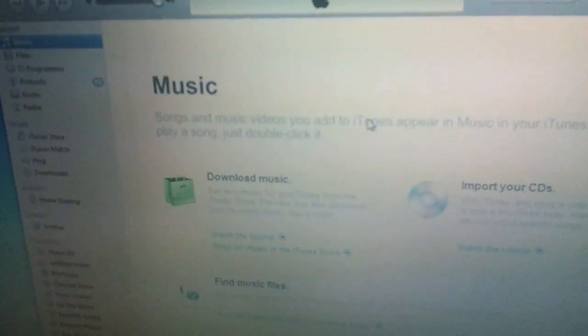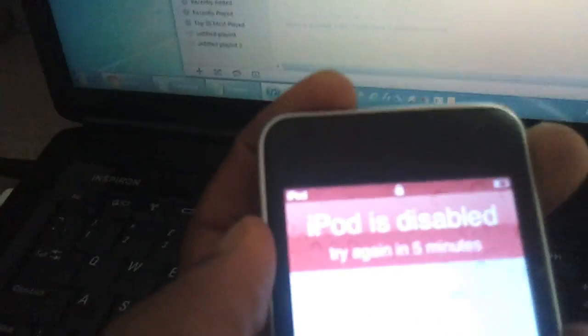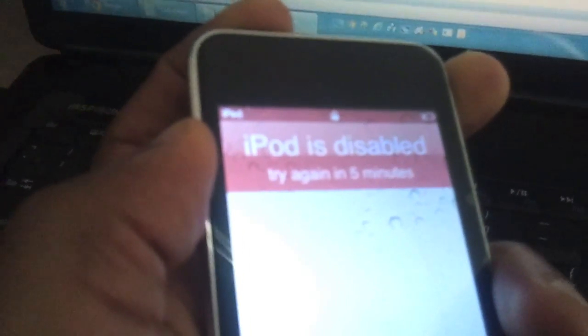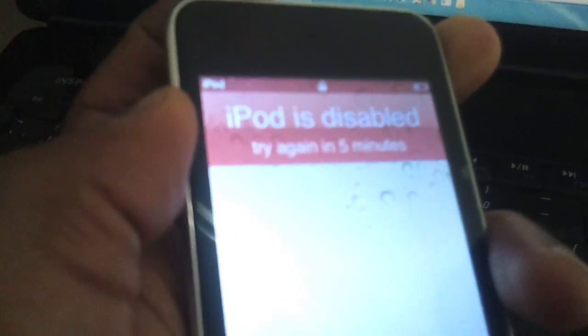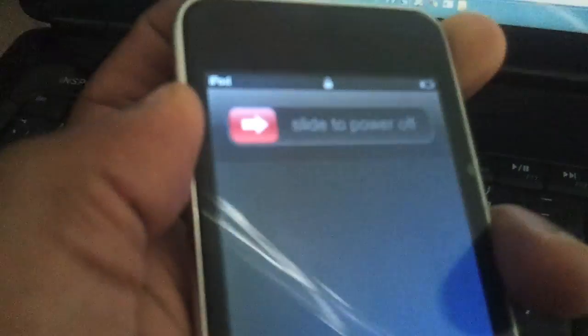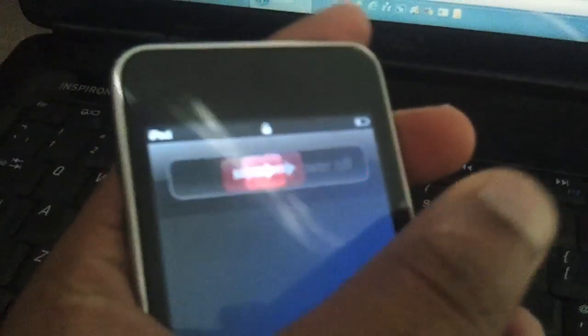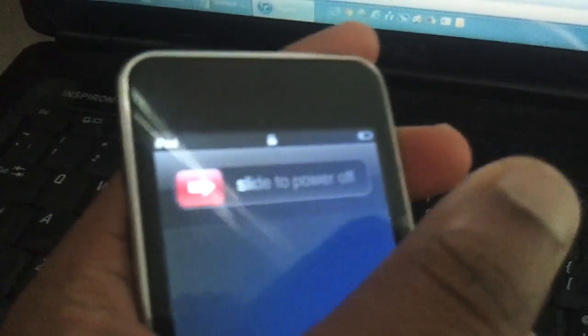With all that in place, first thing to do is actually turn off the iPod. So let's just do that. Hold the power button down, slide to power off. There we go.